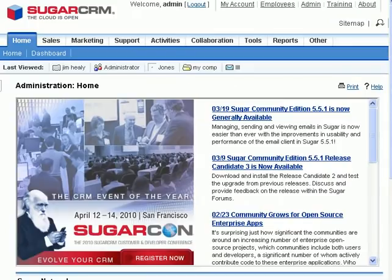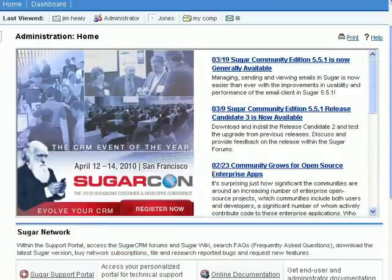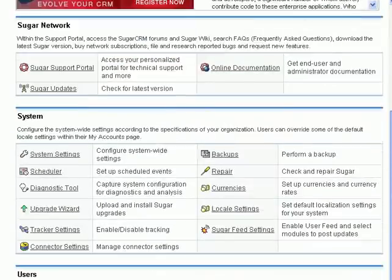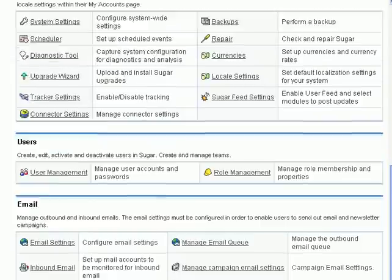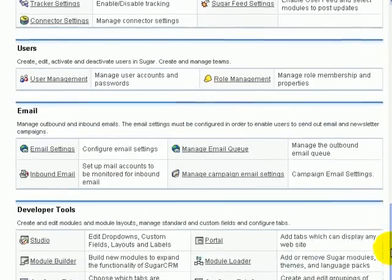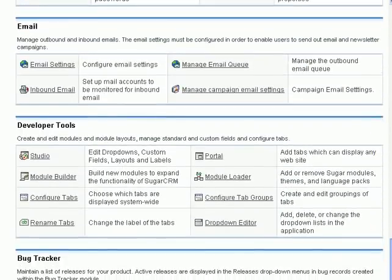Next, log in as administrator on your instance of SugarCRM. Click on admin, and that will take you to the admin page. Scroll down, and what we're looking for is module loader.